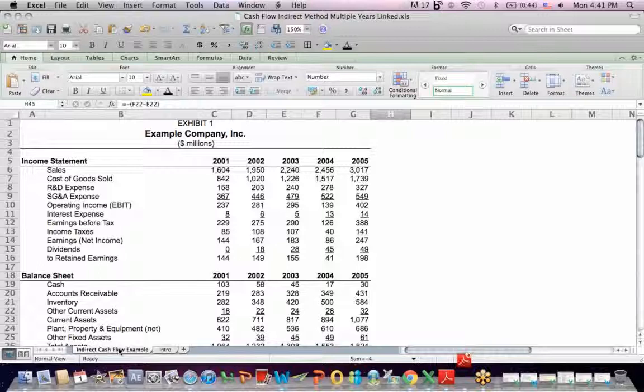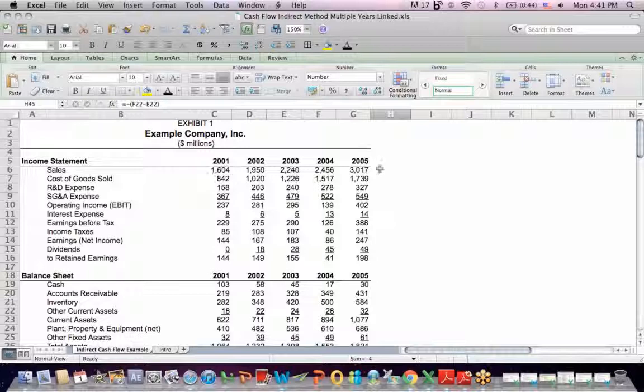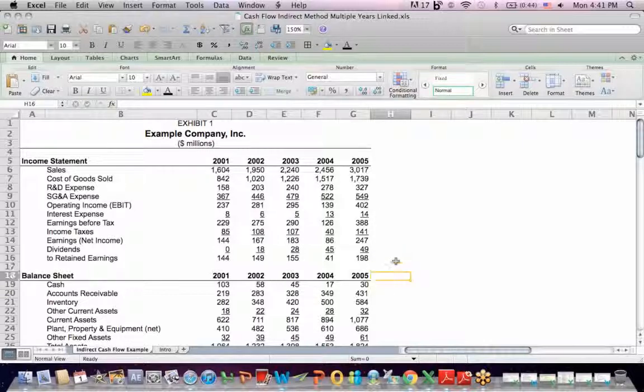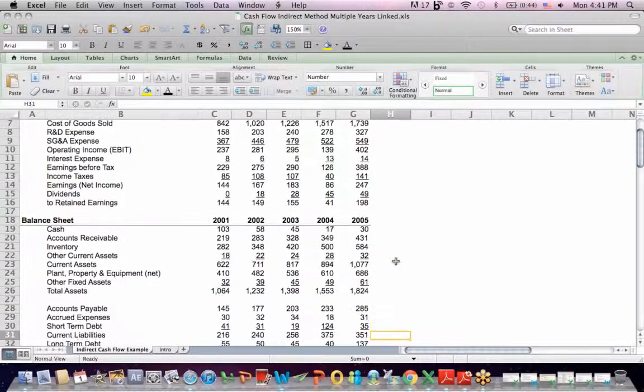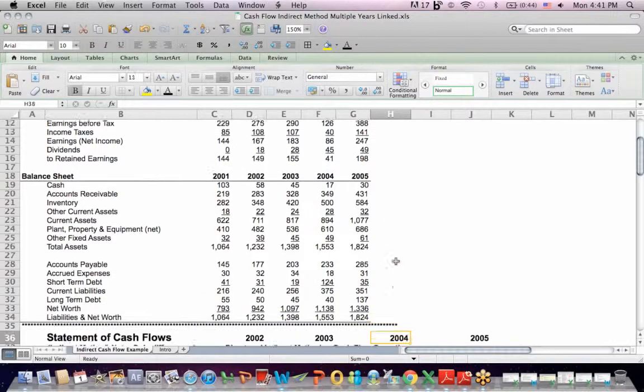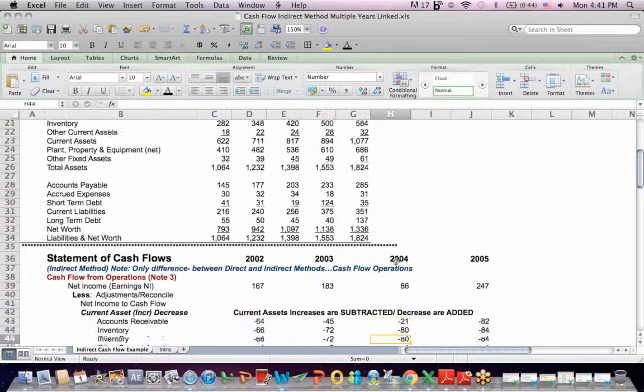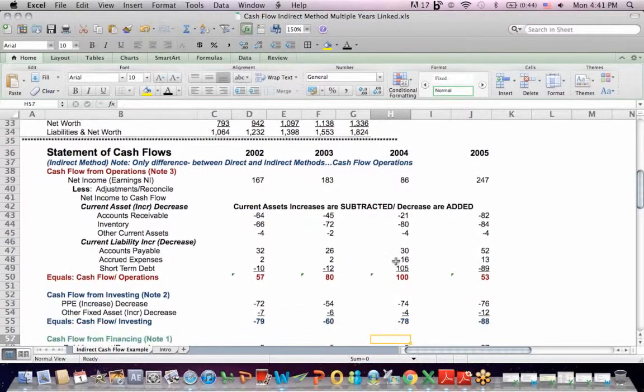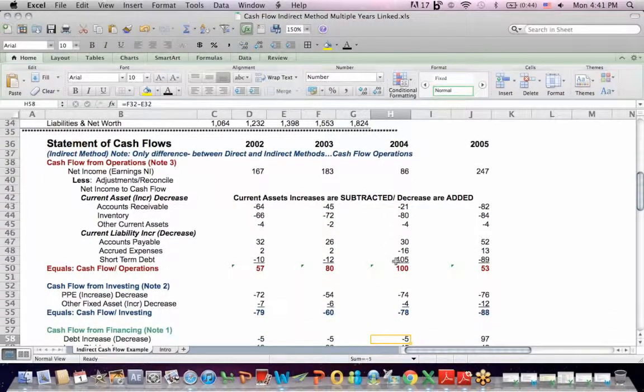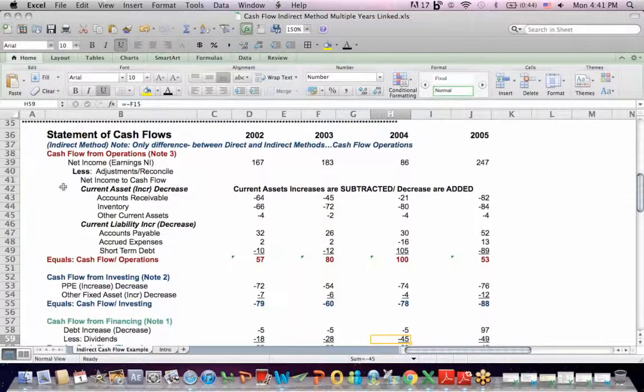This is an Excel spreadsheet that I use to teach the Indirect Method for Statement of Cash Flows. What we have at the top is an income statement with five years of data. We have a balance sheet also with five years of data, and then at the bottom I have a Statement of Cash Flow setup.